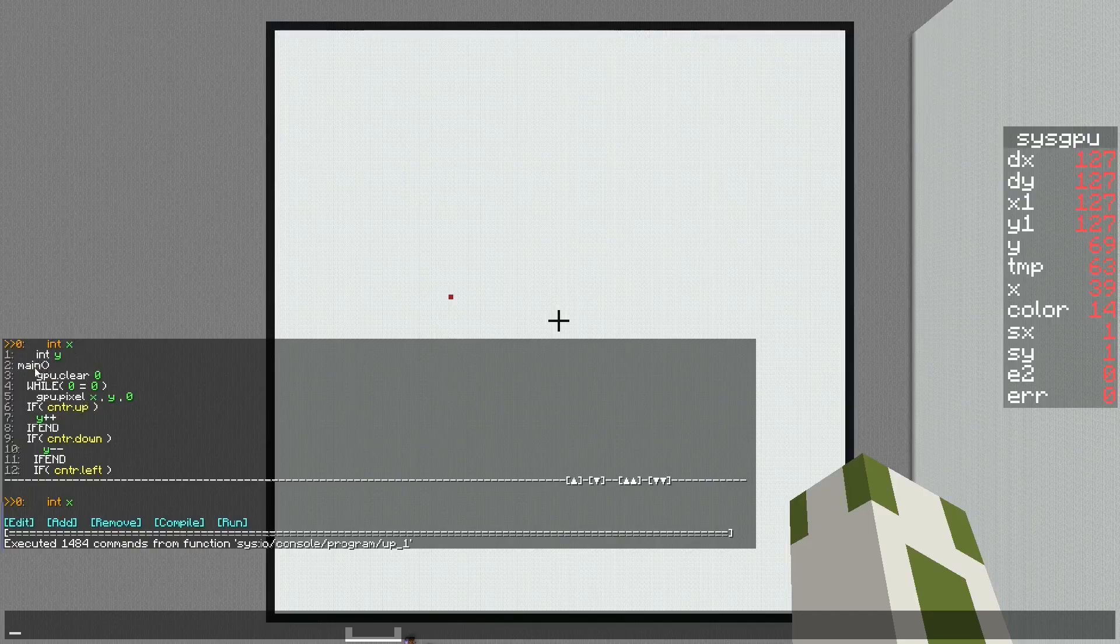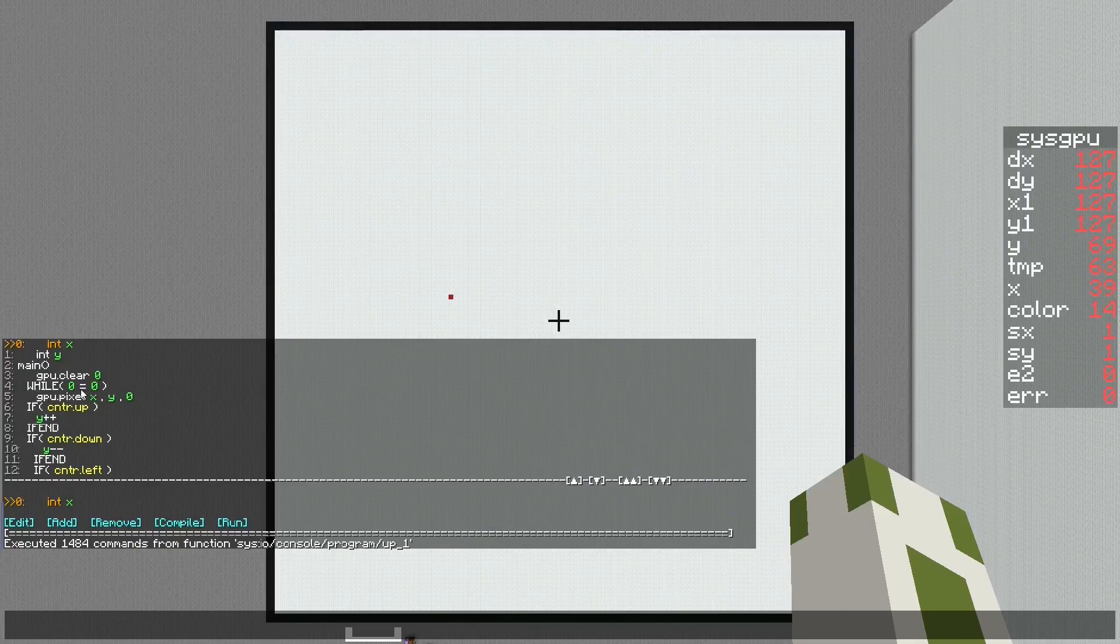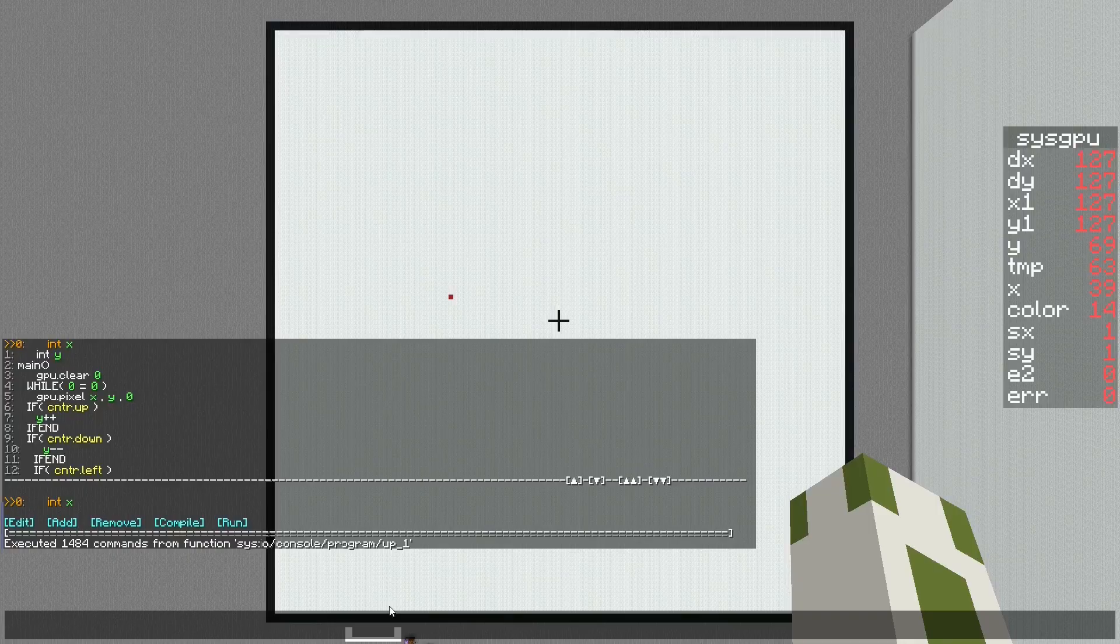Basically I have two variables, x and y. At the beginning of the program I will simply clear the screen. Zero is the color white. This is just an infinite loop.